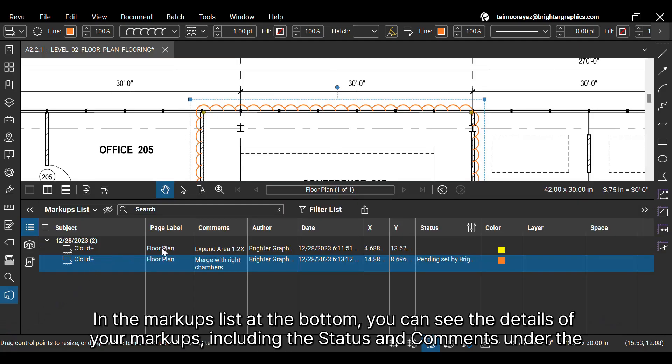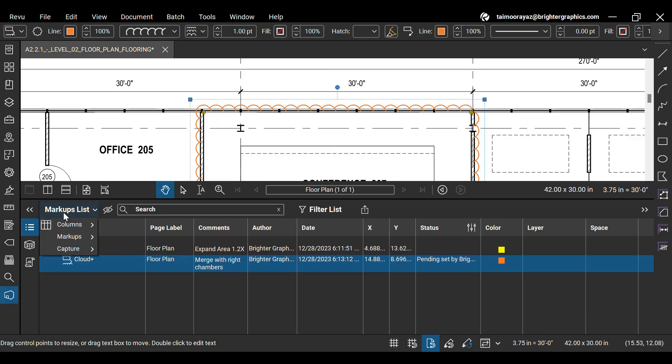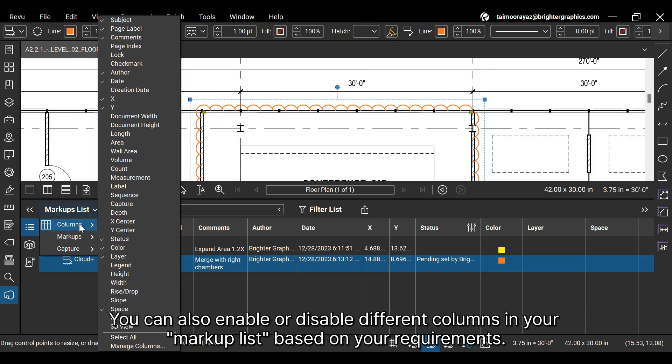In the markups list at the bottom, you can see the details of your markups, including the status and comments under the separate columns. The markups list provides all the necessary details of your markups all in one place. You can also enable or disable different columns in your markup list based on your requirements.